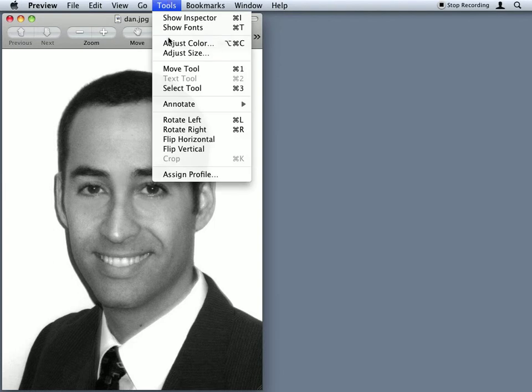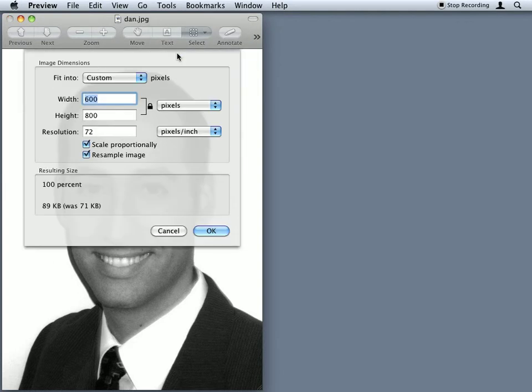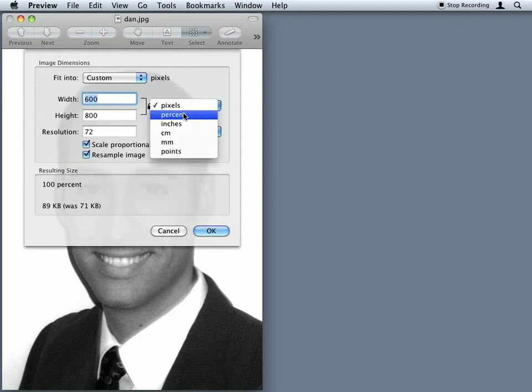So we'll go here to our Adjust Size tool. We have two choices: we can adjust size in pixels or adjust size in percentages. You can use any of the others as well if you want, but these are the two we normally use.